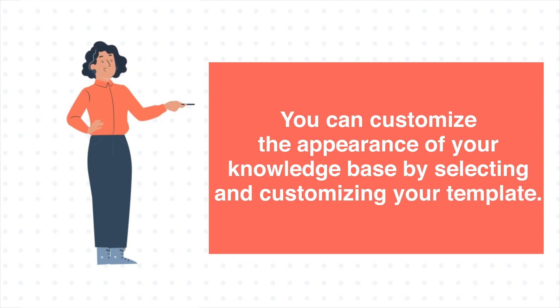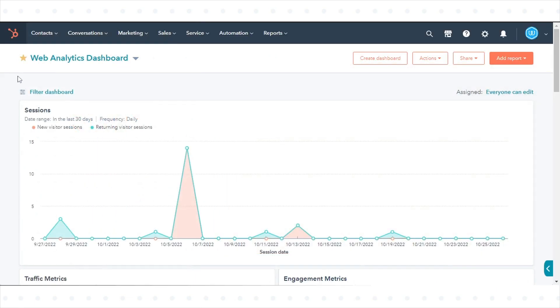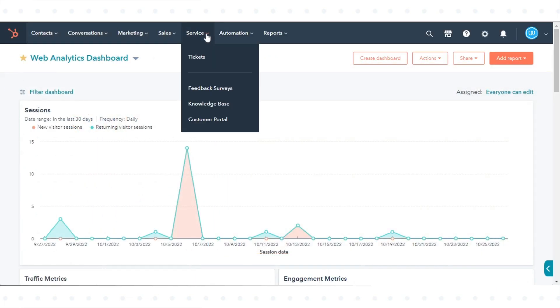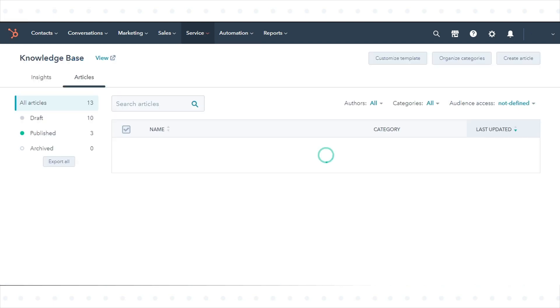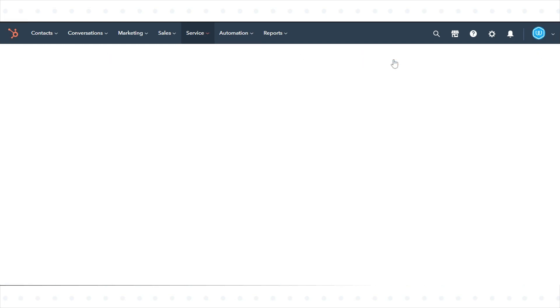To customize your knowledge base template, in your HubSpot account, navigate to Service and click Knowledge Base. In the upper right, click Customize Template.